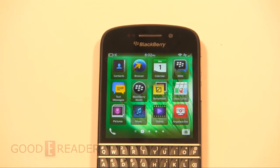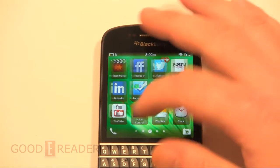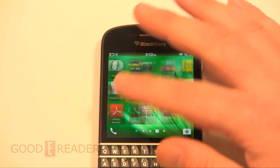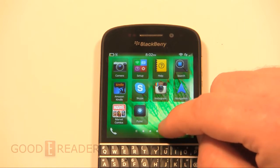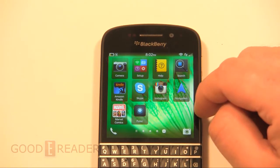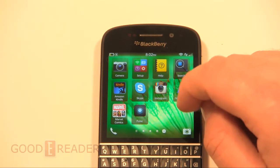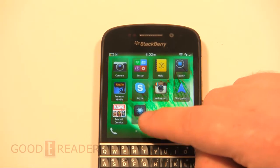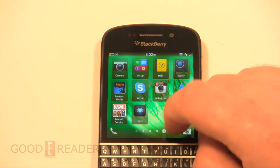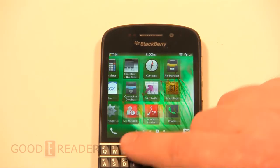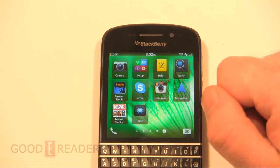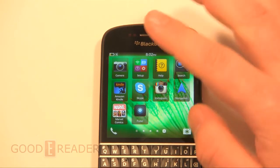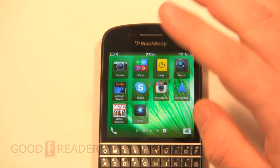As you can see here, we have our Q10 and we have a number of side-loaded apps on here right now: Instagram, Google Maps, Pulse, Marvel Comics, Kindle. And if we wanted, we can put Netflix and a number of other cool apps here.